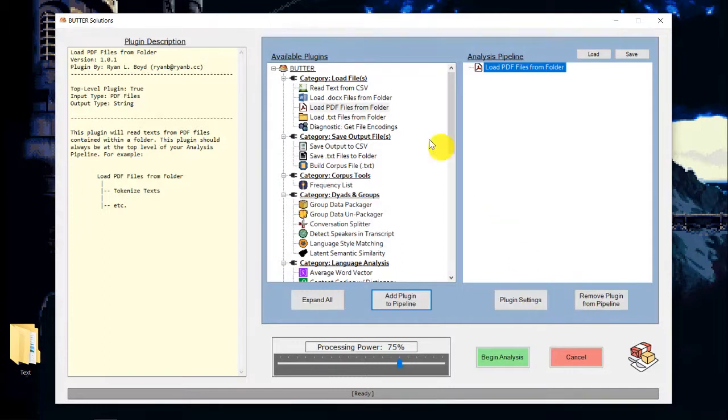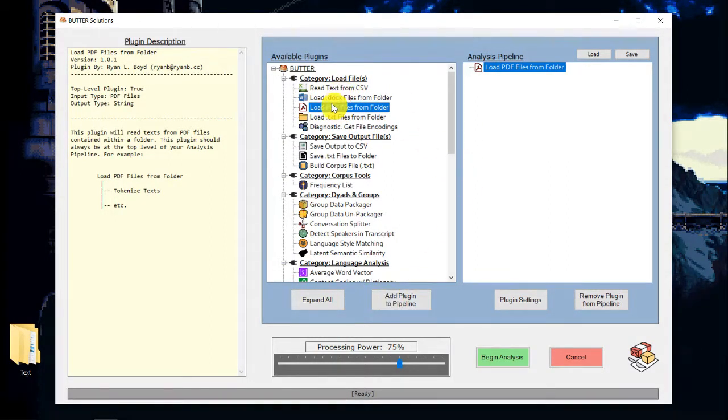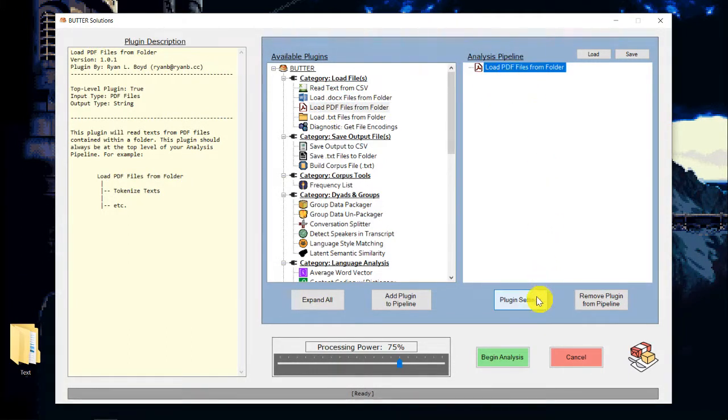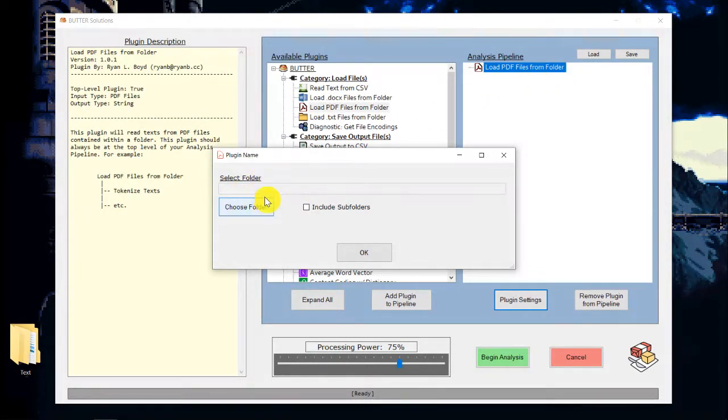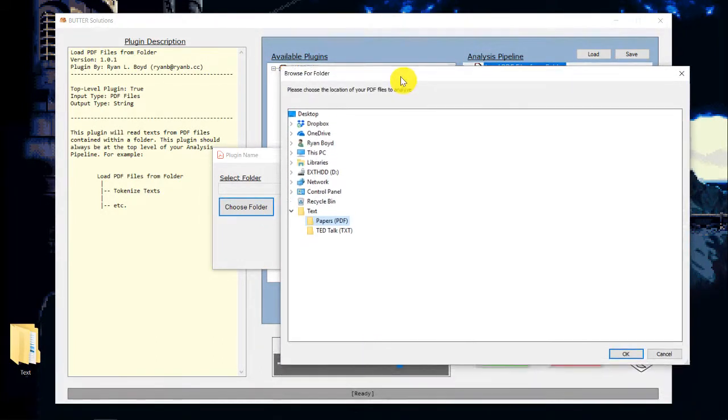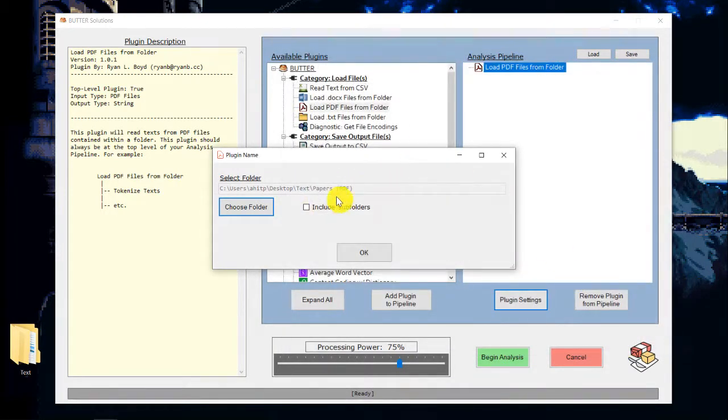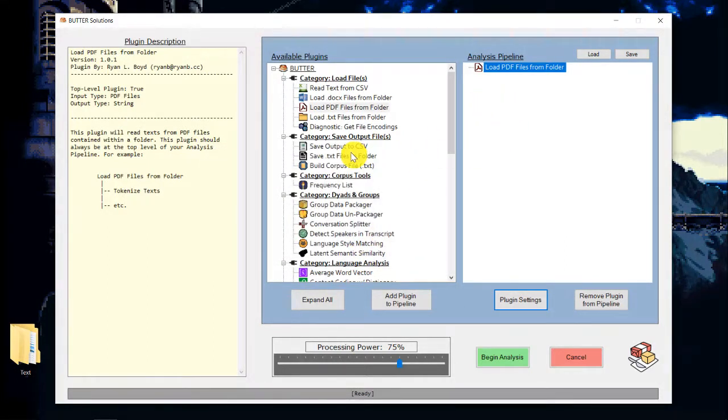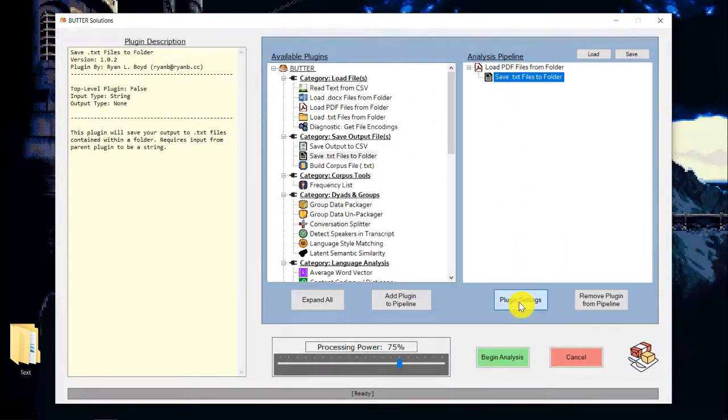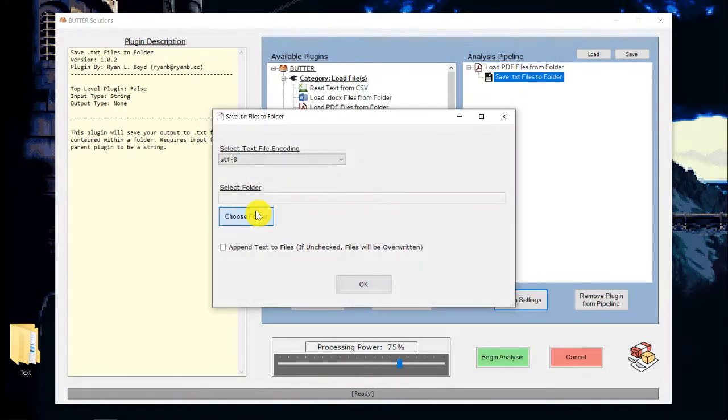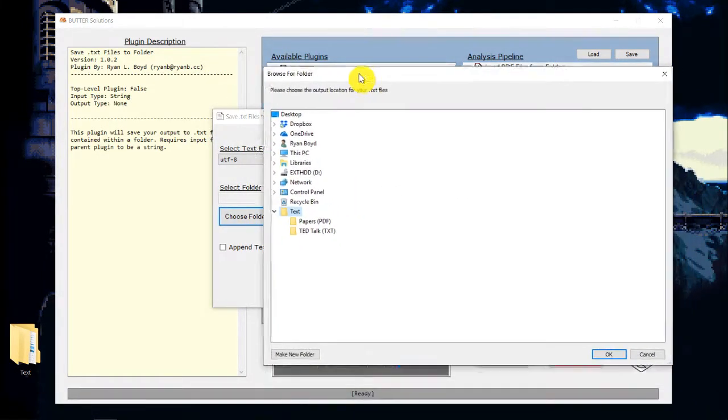For every plugin, once you've added it, you can add it either by highlighting it in the middle and then clicking add plugin to pipeline, or you can just double click it. Once you've added it over here, every plugin almost, you'll want to go in and change the settings for the plugin. So for the load PDF files from folder plugin, the only real setting we have to worry about is telling it where the folder is that has our PDF files and we can choose to include subfolders. This doesn't have any, but in case we did, that'll do it. And then we're going to save these as text files, and so we'll tell it where we want to save. I'm going to make a new folder to do that.